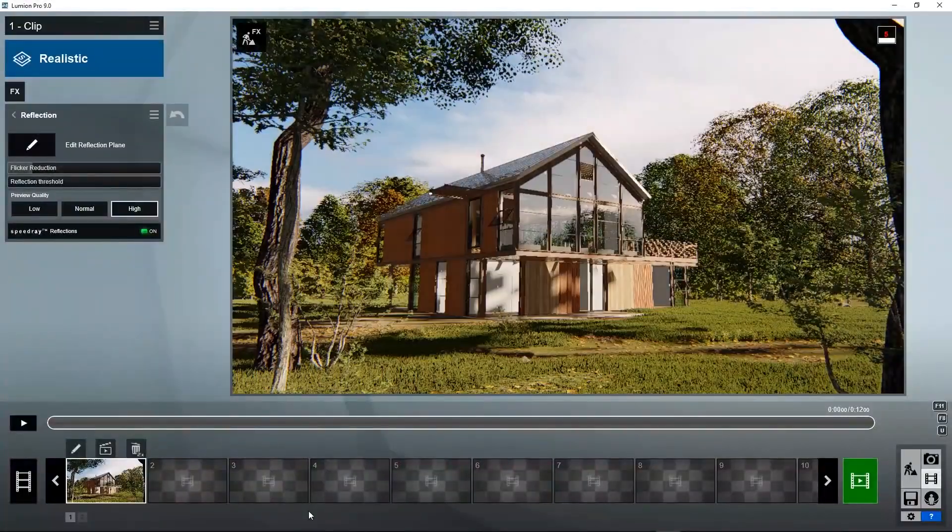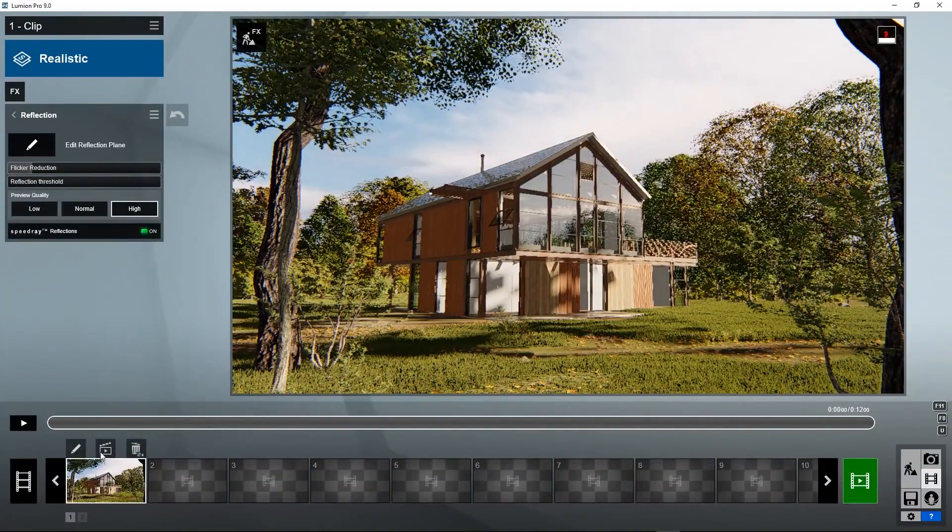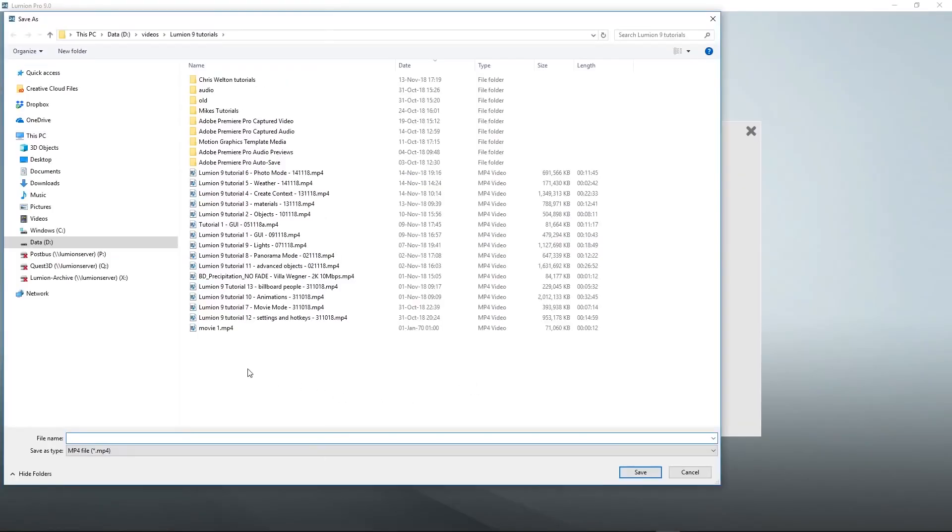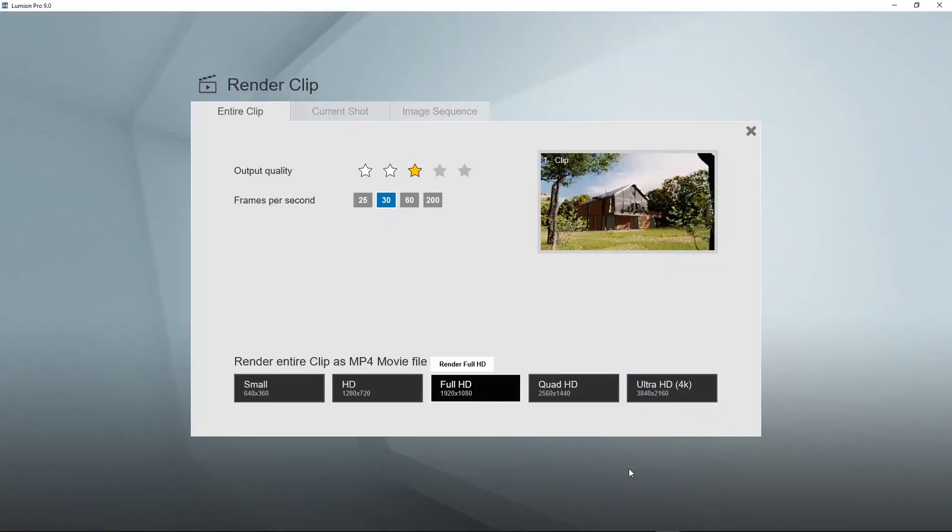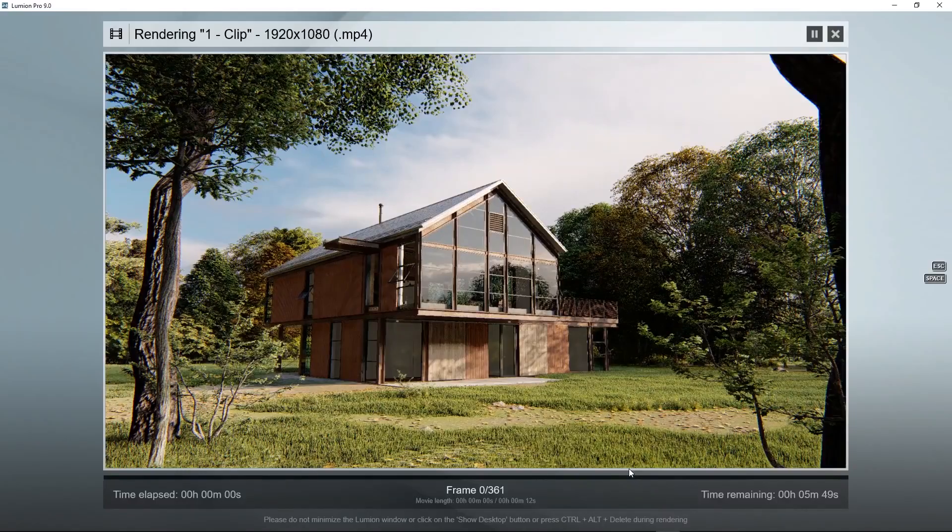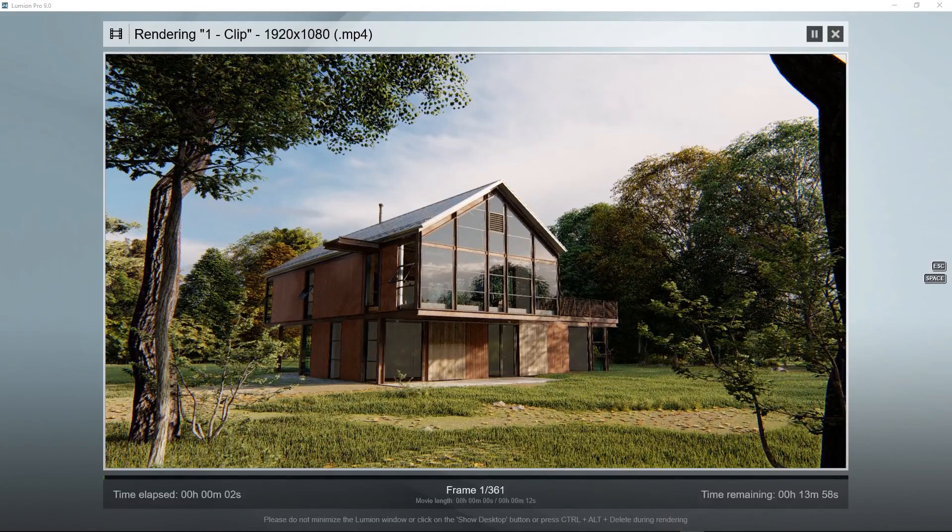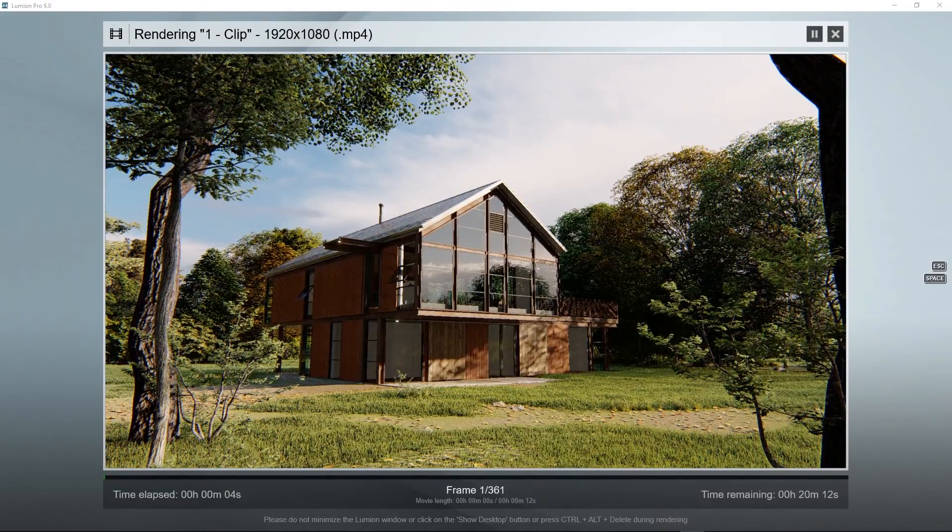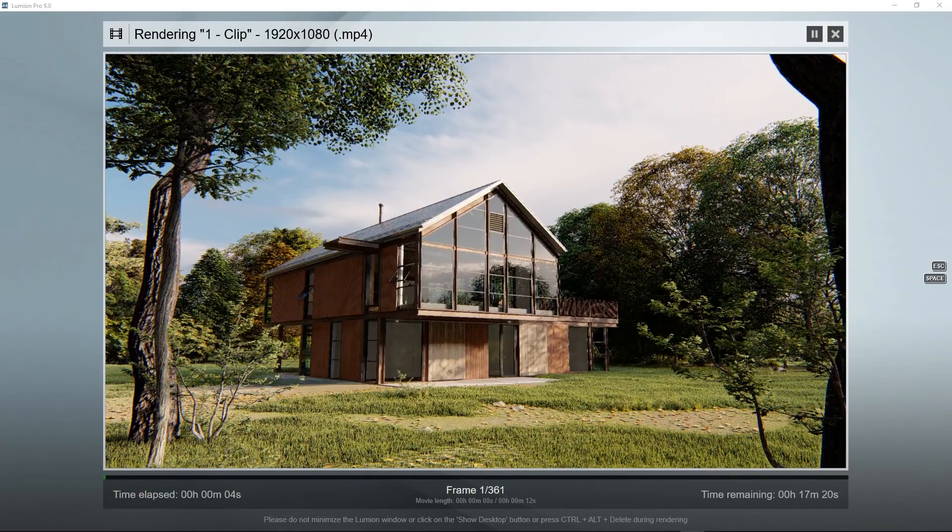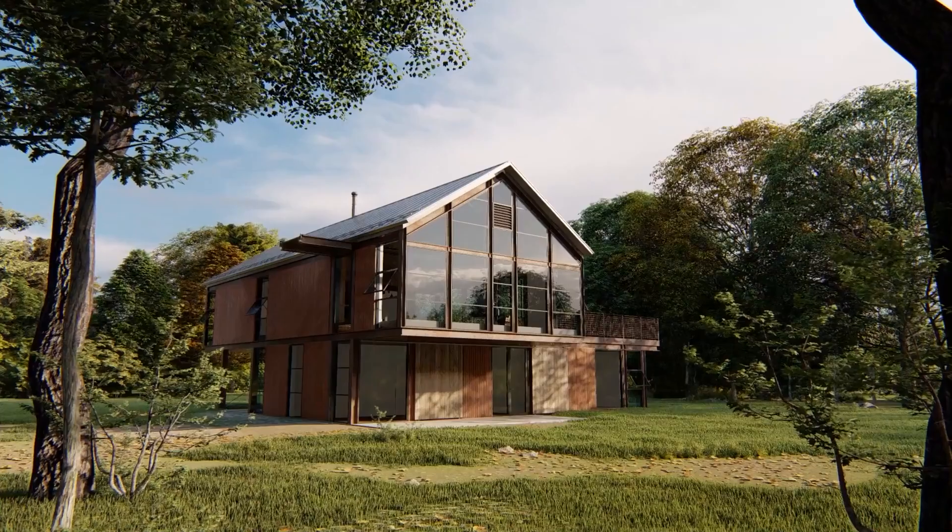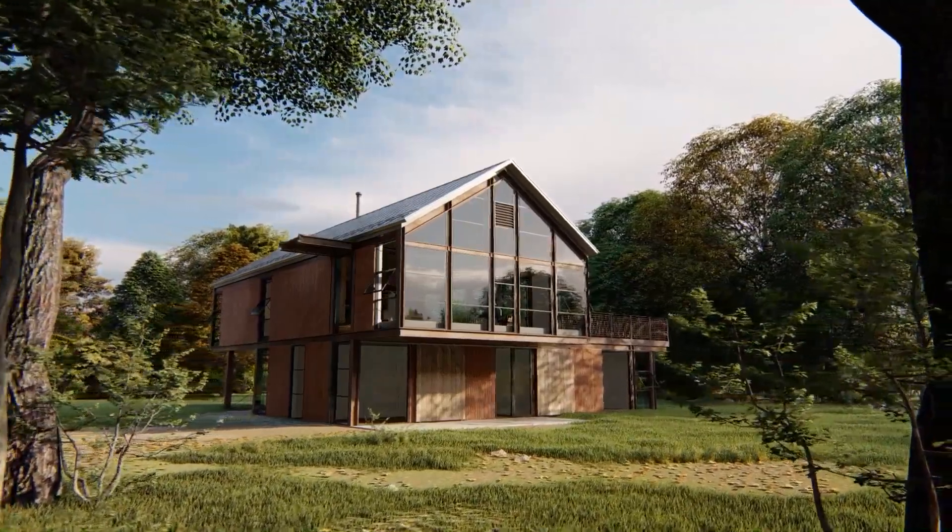Create the video again, maybe do it full HD this time. We will speed up the processing time in the video just to show the results a bit more quickly. Here we see the result.